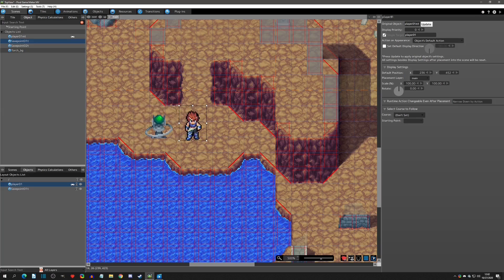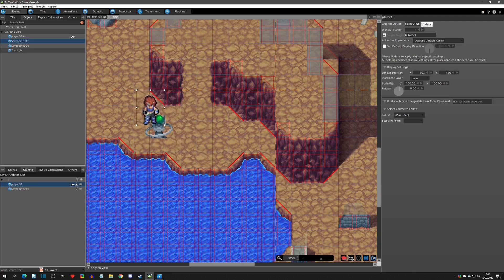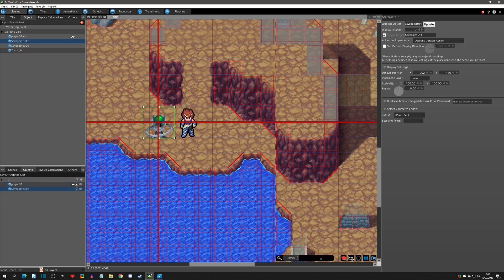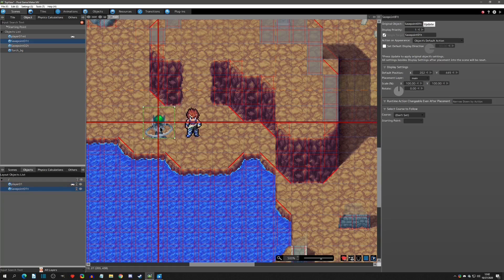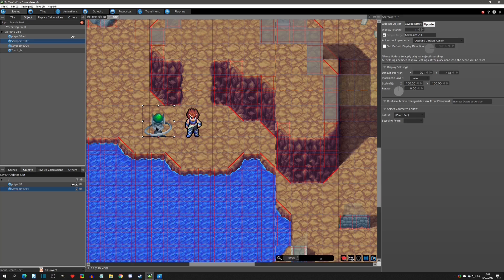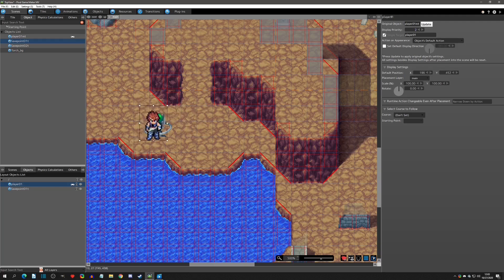This feature is only available in top-down. Side view is purely based off the display priority number. For y-sorting to work, the objects must be on the same display priority. If I move the player's display priority to one, auto y-sorting stops working. Once I change the save point to one as well, it works again. So the cool thing about top view is you can act like side view — purely display priority based — or you can have auto y-sorting when objects share the same display priority.